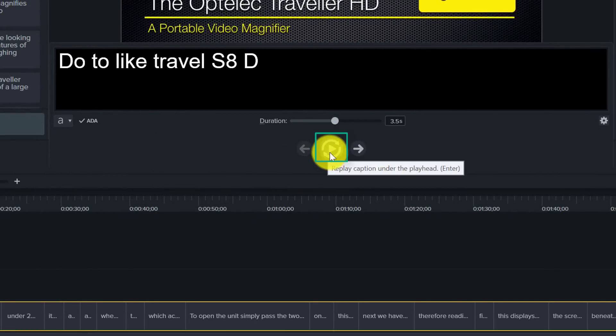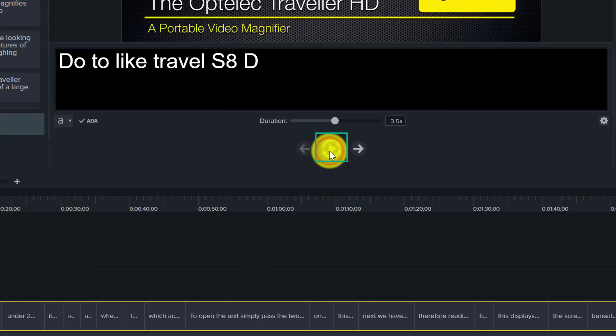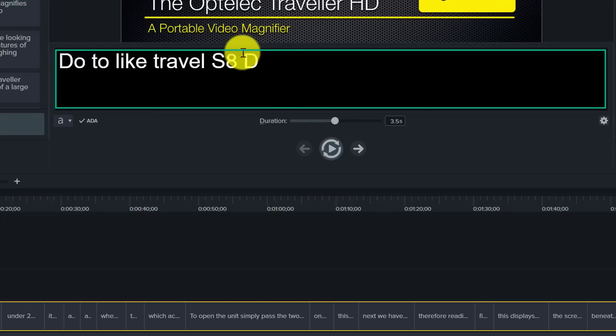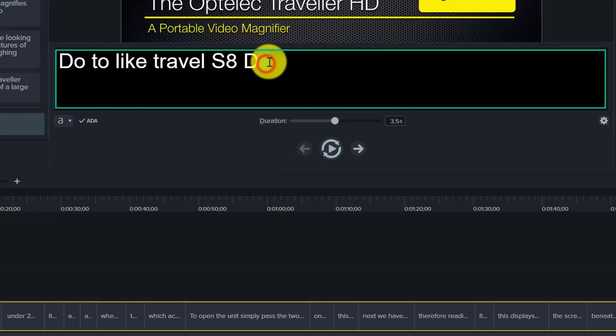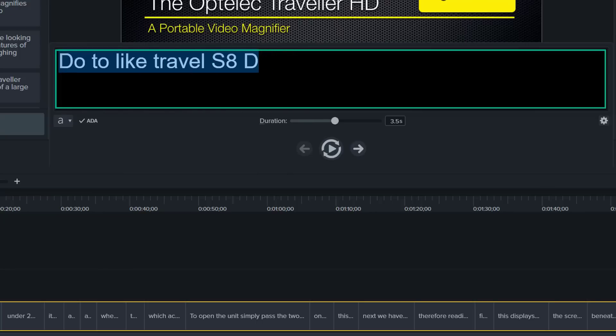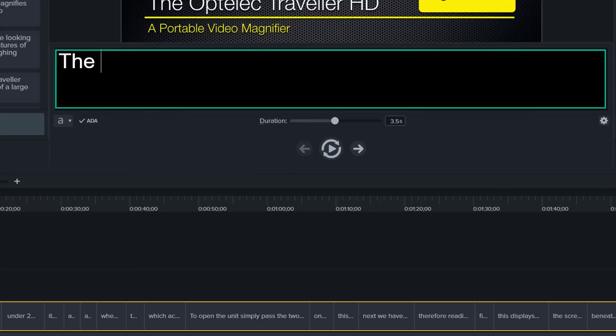And it will start playing the video and the sound to me, The Optelec Traveller HD. So obviously that is wrong, so I need to type. So all I have to do is just click into this text box and type in the correct text.